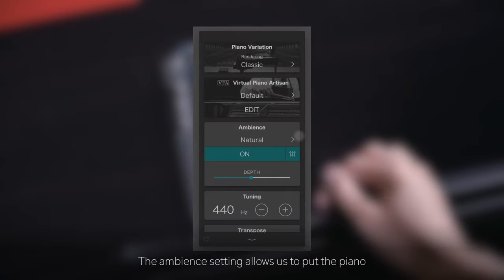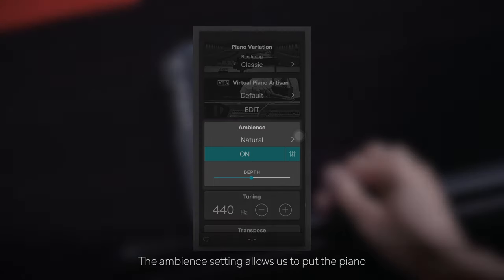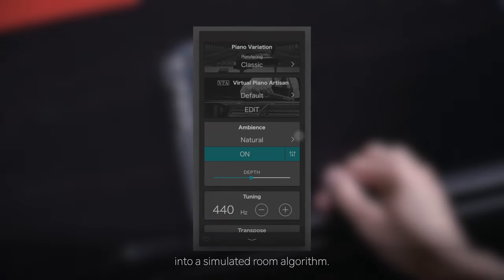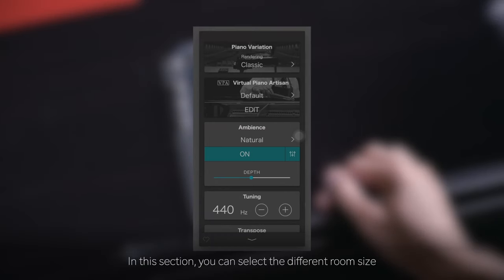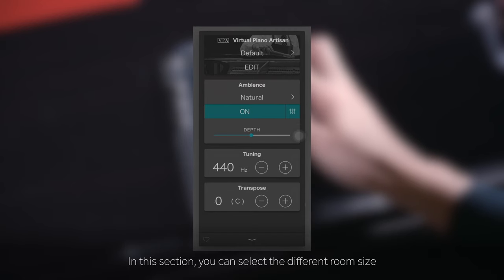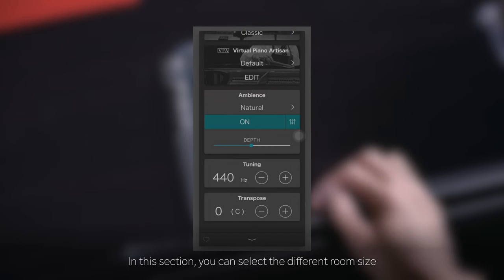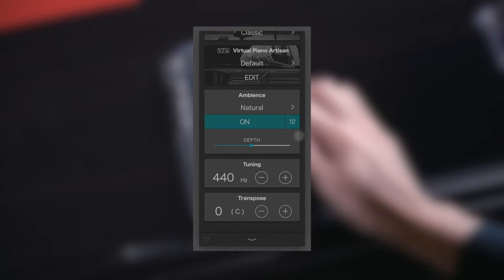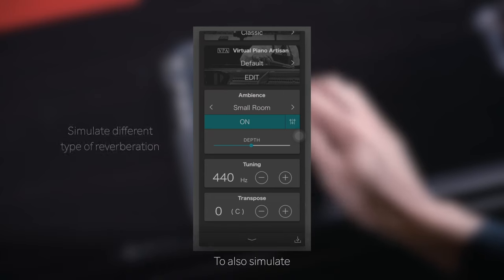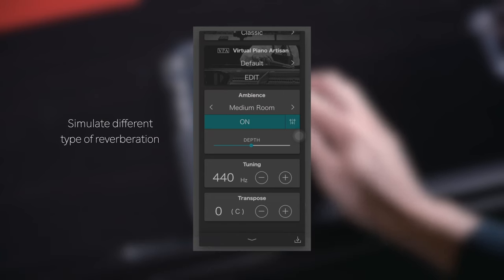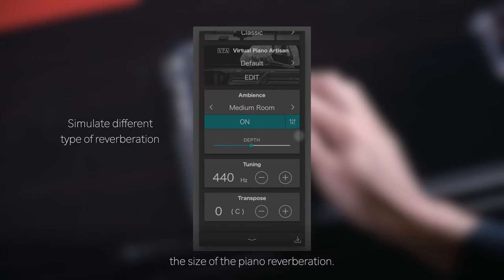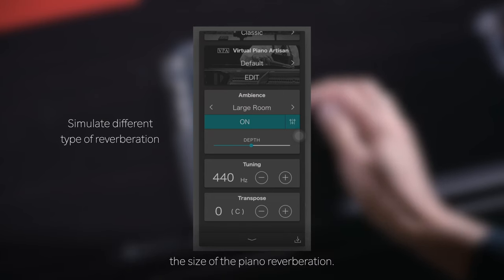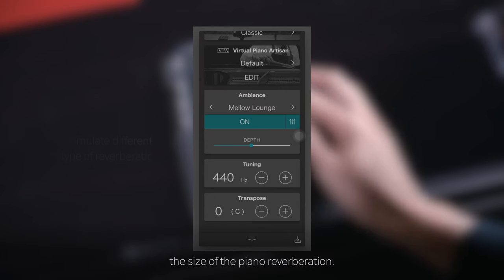The ambient setting allows us to put the piano into a simulated room algorithm. In this section, you can select the different room size you wish to put your piano in, to also simulate the size of the piano reverberation.